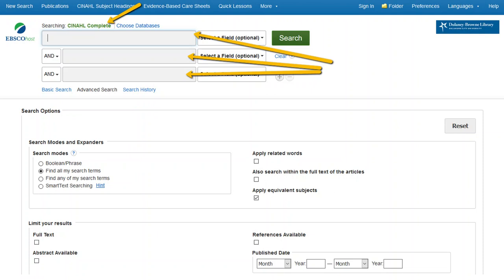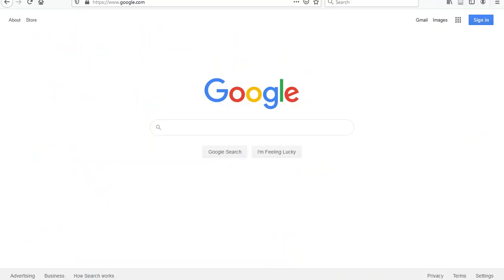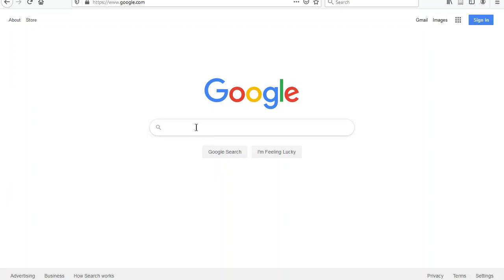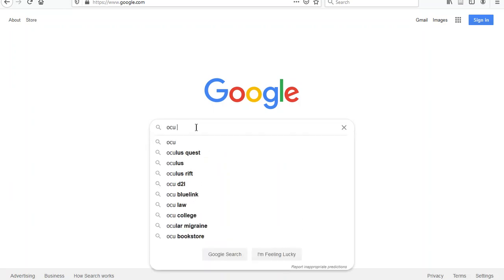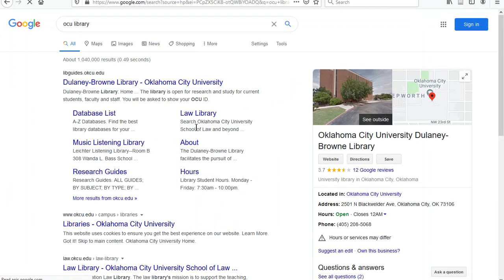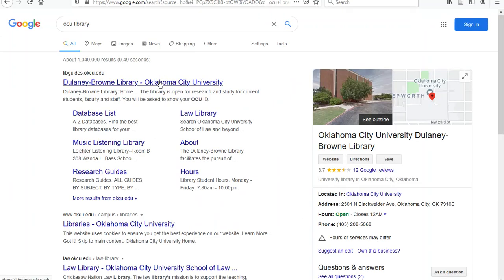You will also find a link to CINAHL Complete if you search for a nursing topic in the Library's main search box. One easy way to find the Library homepage is to search for OCU Library in Google and choose the Delaney Brown Library.